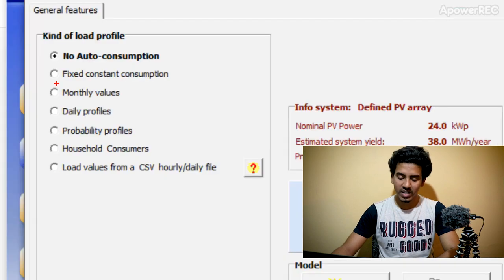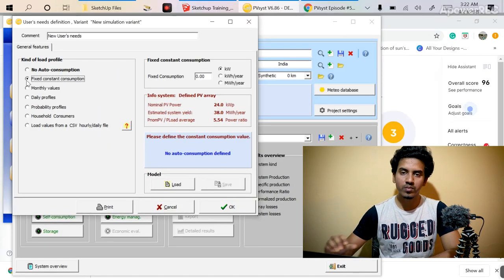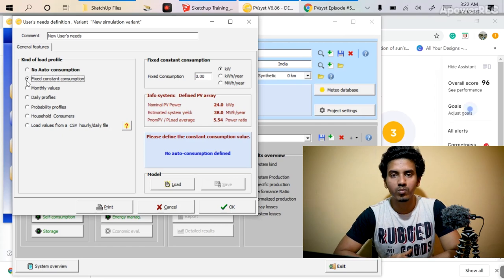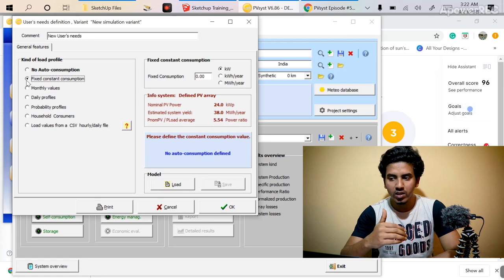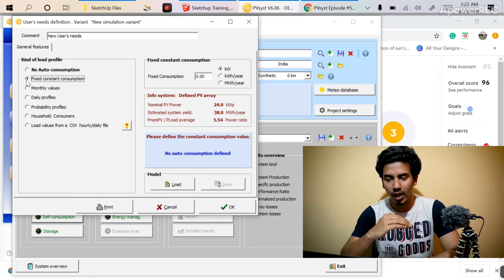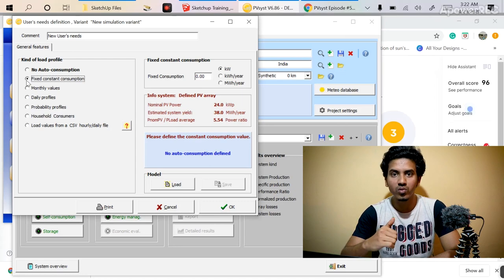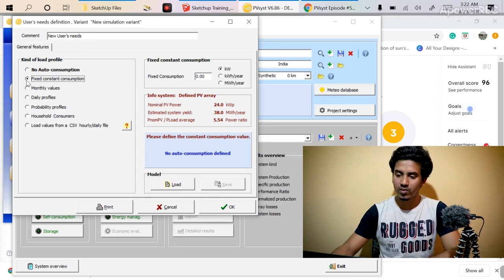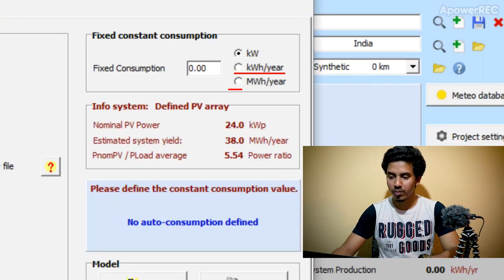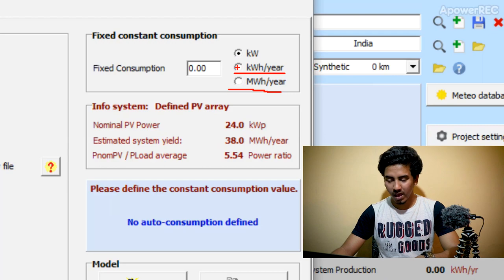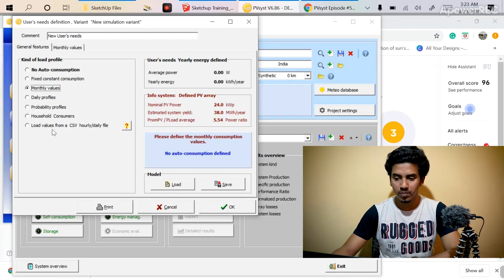The first option you can see here is fixed constant consumption. In technical terminology or in power system study, there is a term called base load. For emergency purposes or any kind of circumstances, the amount of energy consumption that remains constant is known as base load. Here you can see that there are different kinds of units available — kilowatt hour, megawatt hour — so as per your choice you can mention that.